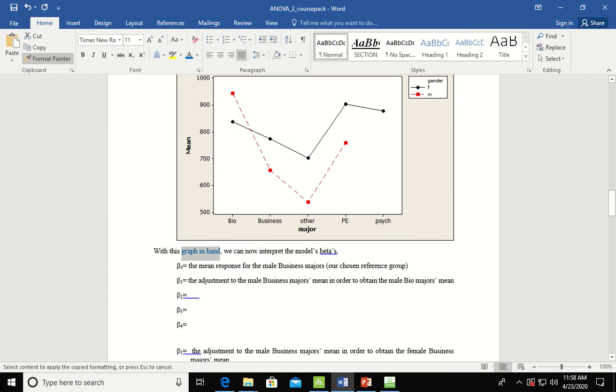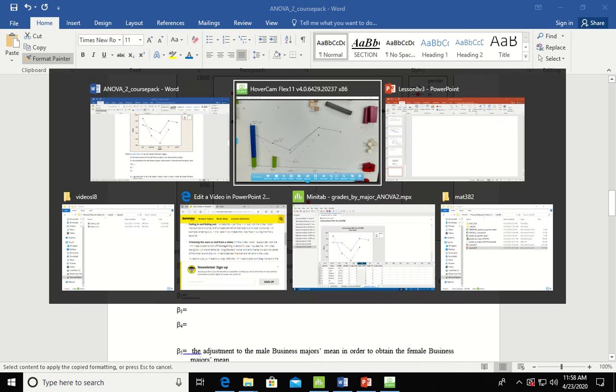So that's what we say, the adjustments to the male business majors mean, that's the green one, plus the male bios majors mean, which was the blue one. So beta 1 is the blue and beta naught, and so to get to the male bios mean you have there. All right, let's take a look at beta 2.